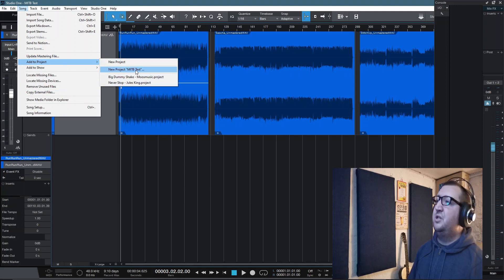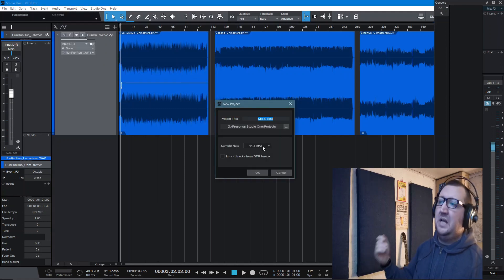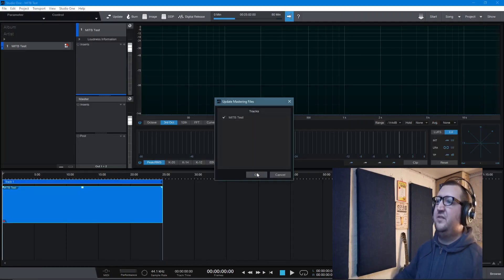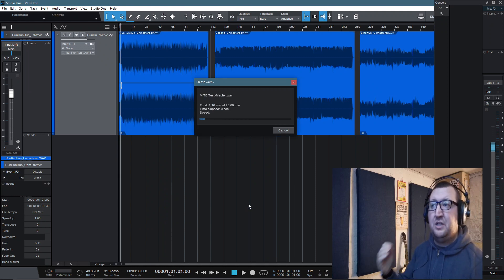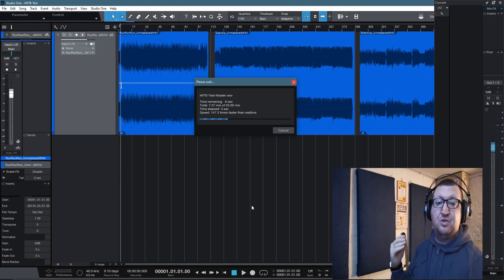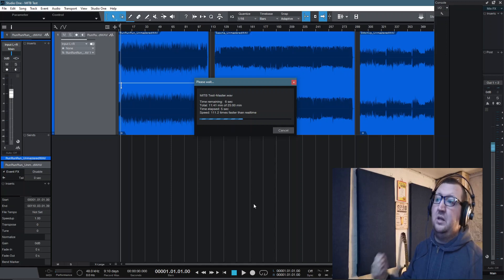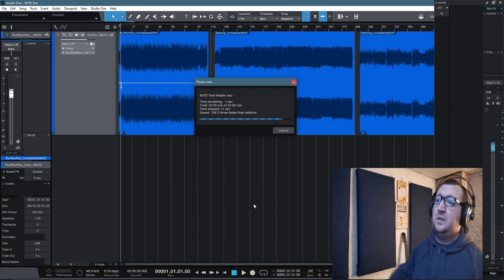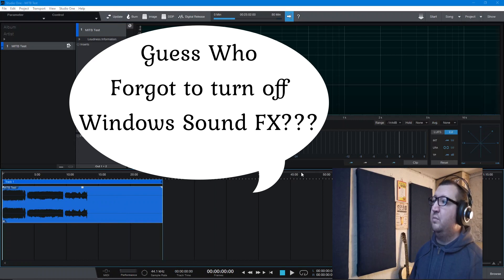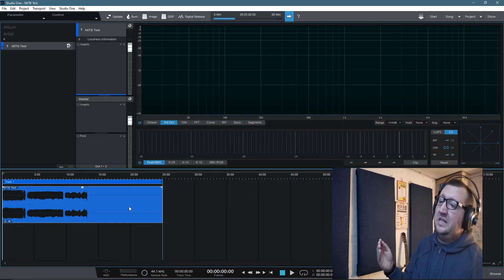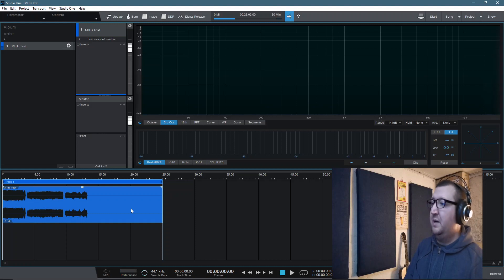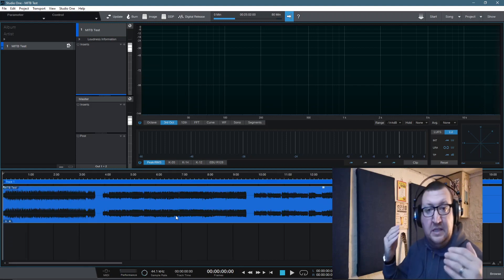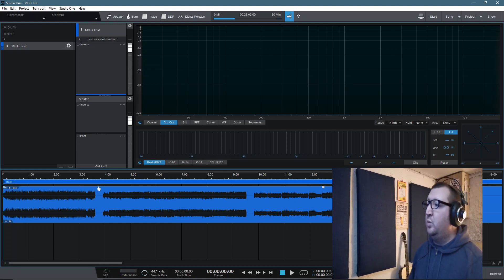If we select the track and we go to song and we can add to a project, we can set up a new project. So if I do a new project, MITB test, that's fine. Then it's going to transfer those waveforms into the project page. Now, this function is only going to be available inside of the professional version of Studio One. If you're using an artist version, you won't be able to do this step. But if you've got the professional version or you're using Sphere, then this is going to be available to you.